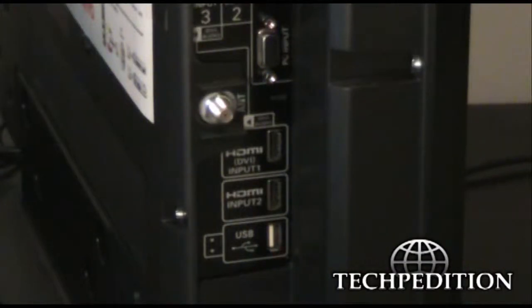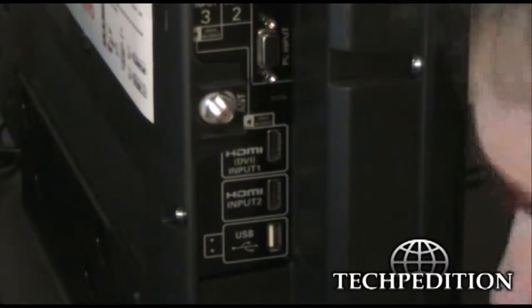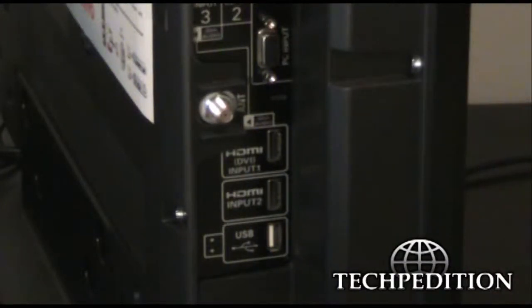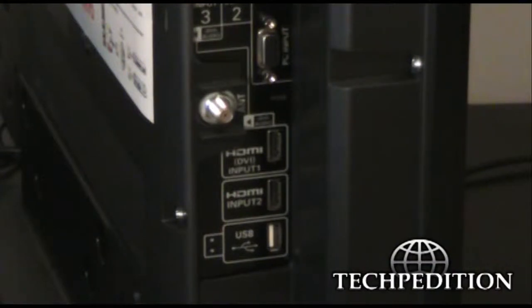But other than that, you're not going to use that USB port very often unless you have a lot of pictures that you want to show to, say, grandparents or whatever.